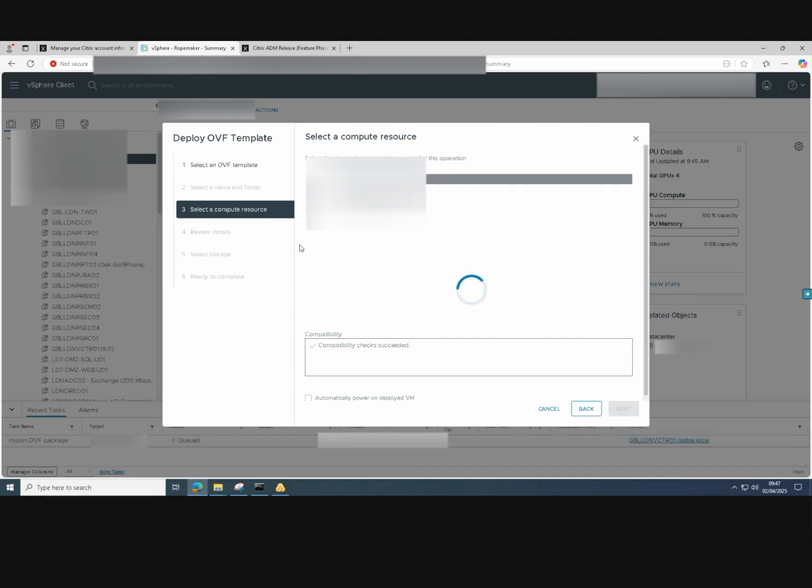We just select our compute resource within VMware ESXi. Compatibility checks all passed and just click next again.